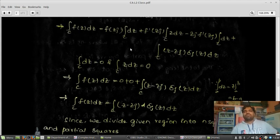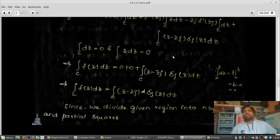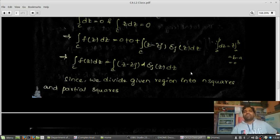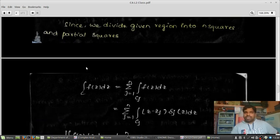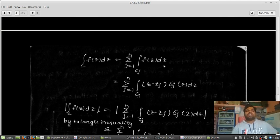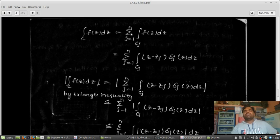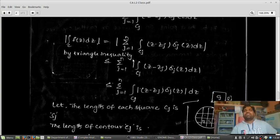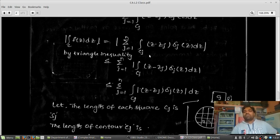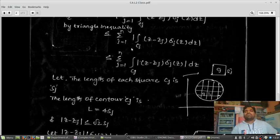Substituting these values into the above equation, the integration of F(z) dz over C reduces to the remaining term. Since we can divide the region into n squares and partial squares, the integration over C of F(z) dz equals the summation of integrals over each sub-contour cj. Applying the modulus to both sides and using the triangle inequality — |x + y| ≤ |x| + |y| — the modulus goes inside. By the ML theorem (already proved in Unit 2), the modulus of the integral is bounded by M times L.